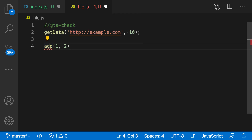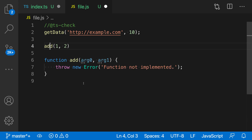I'll place my cursor on the error and use the light bulb to select 'add missing function declaration for add'. TypeScript has now gone in and added a stub for the add function, and we can fill in the implementation whenever we want. That's a quick look at the add missing function declaration quick fix for JavaScript and TypeScript in VS Code.